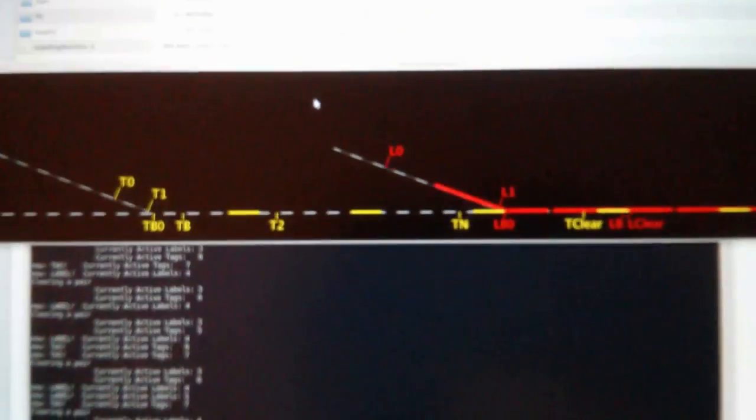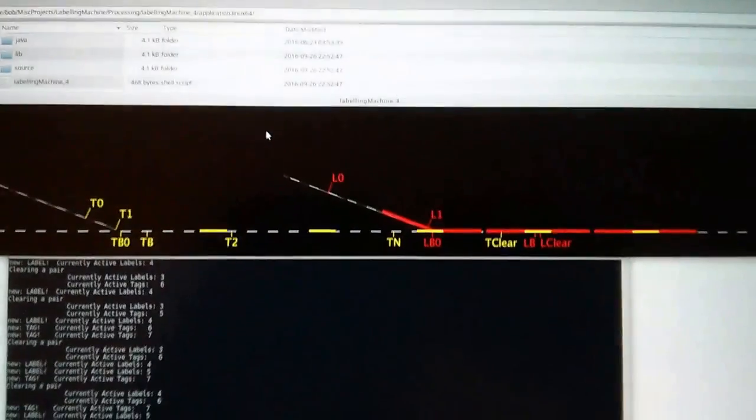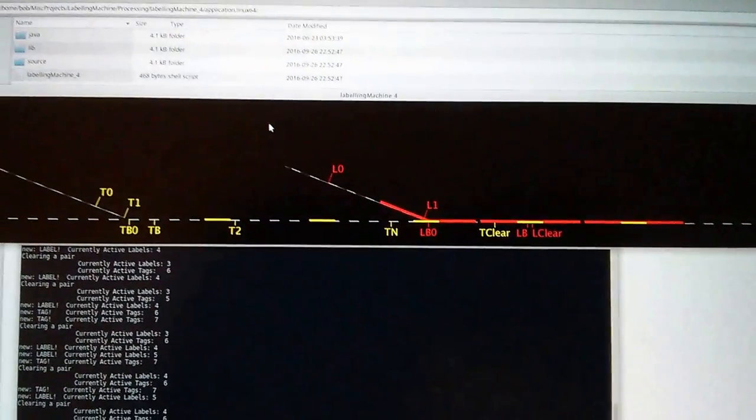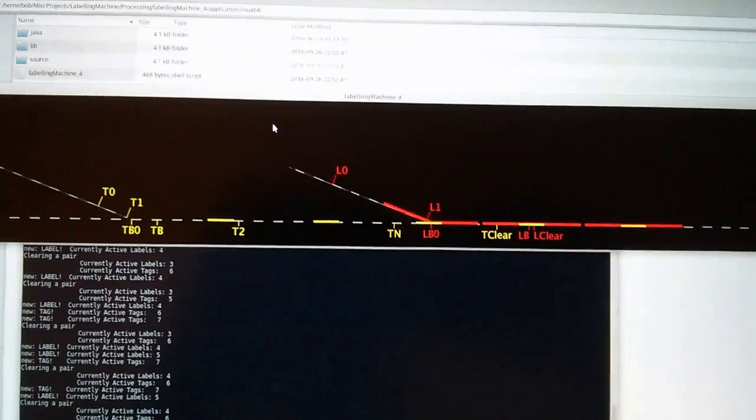Anyway, there you have it. That's our little visualization. We'll be back soon with some more new and exciting stuff.